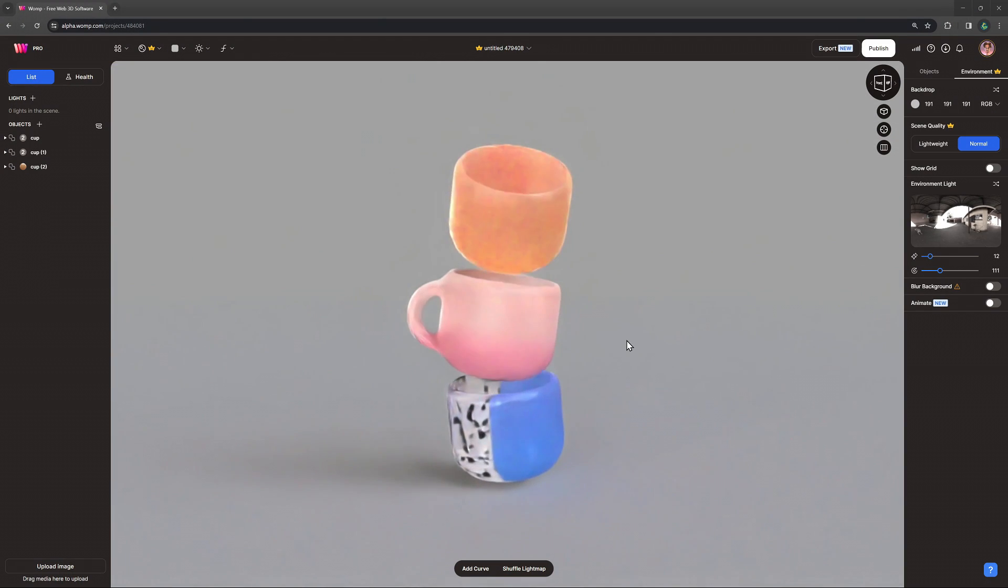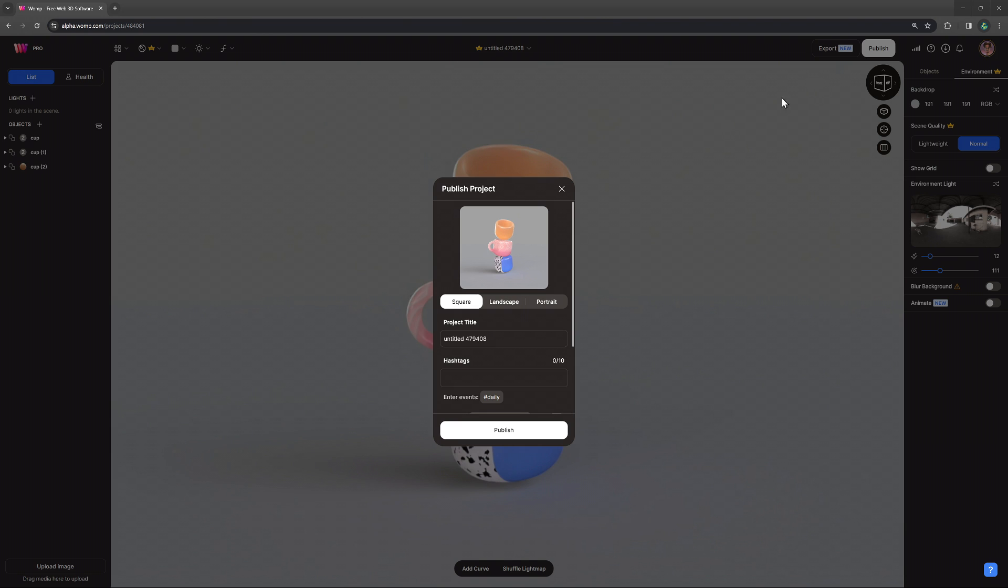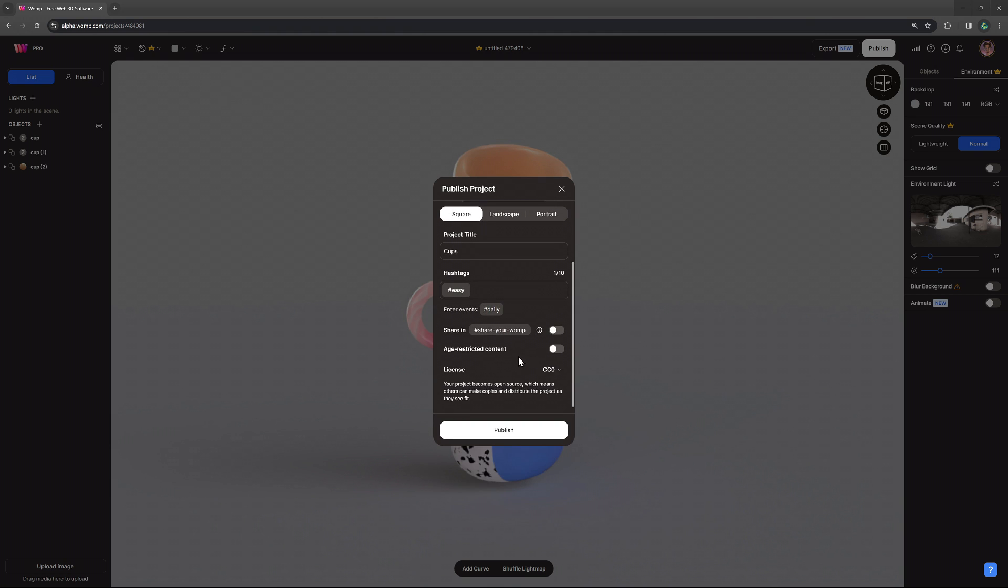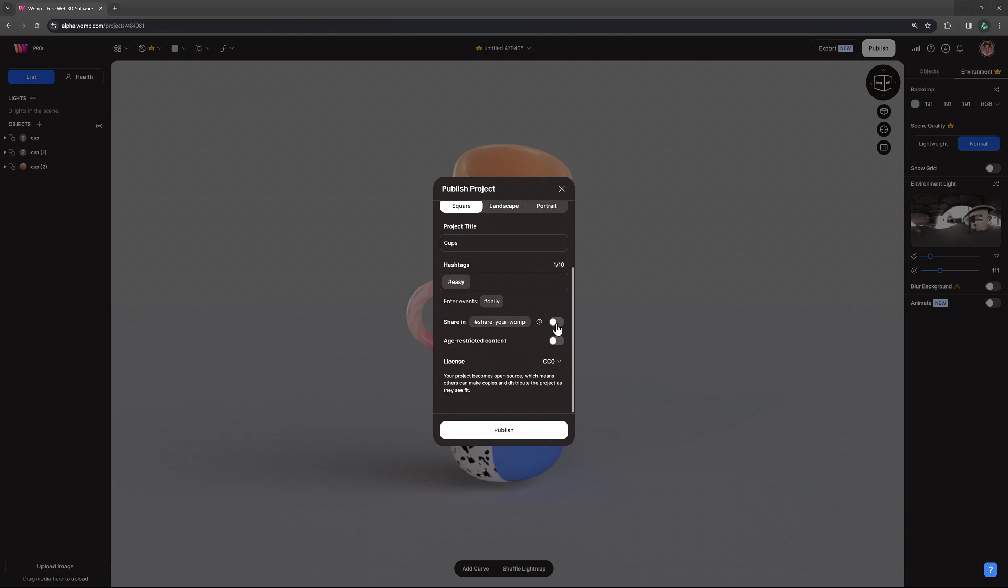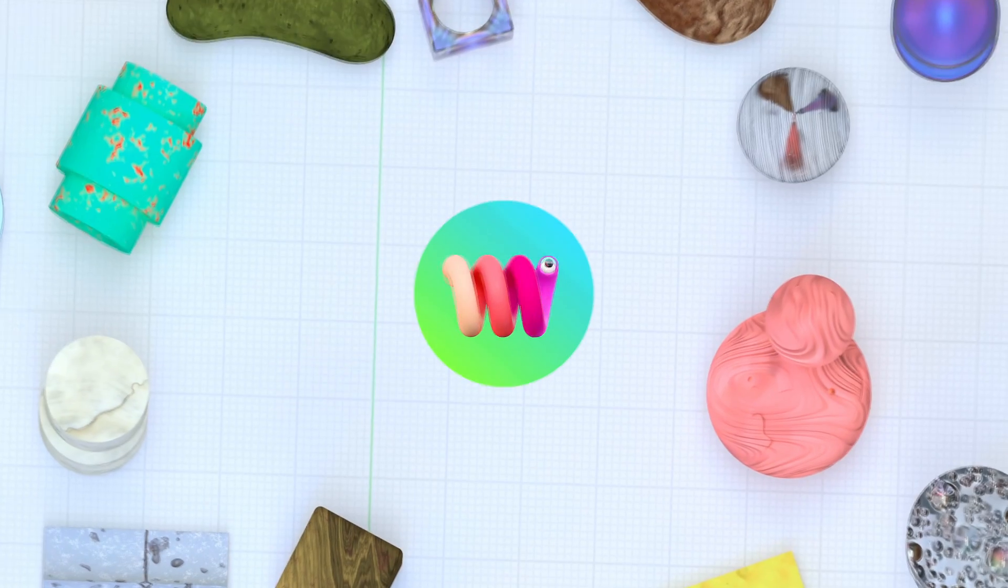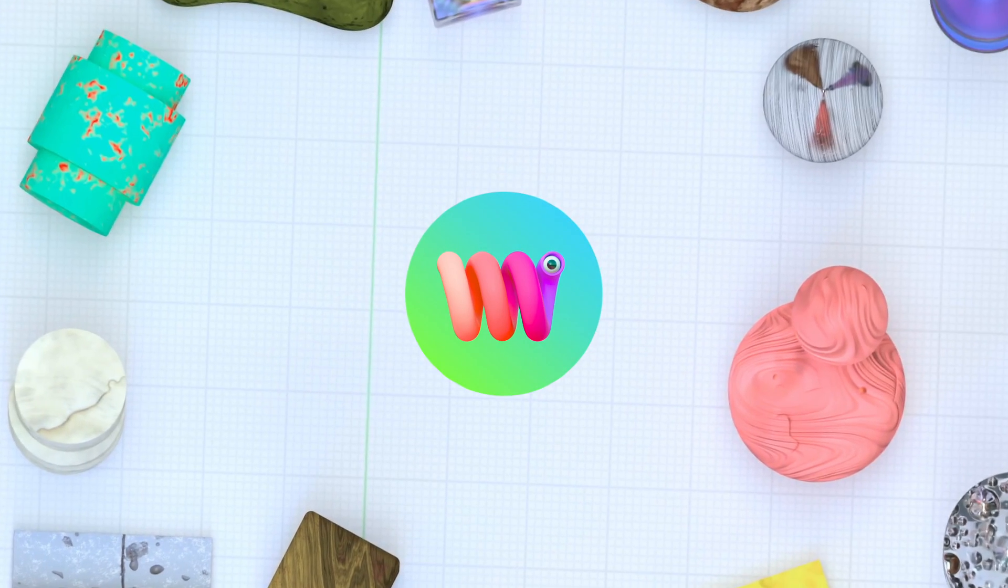Once you're happy with something that you've created, you can click on the publish button at the top right, choose your settings and share it with us and the community. Thank you so much for watching this video. We hope that you got inspired to create your own cup and we will see you in the next video.